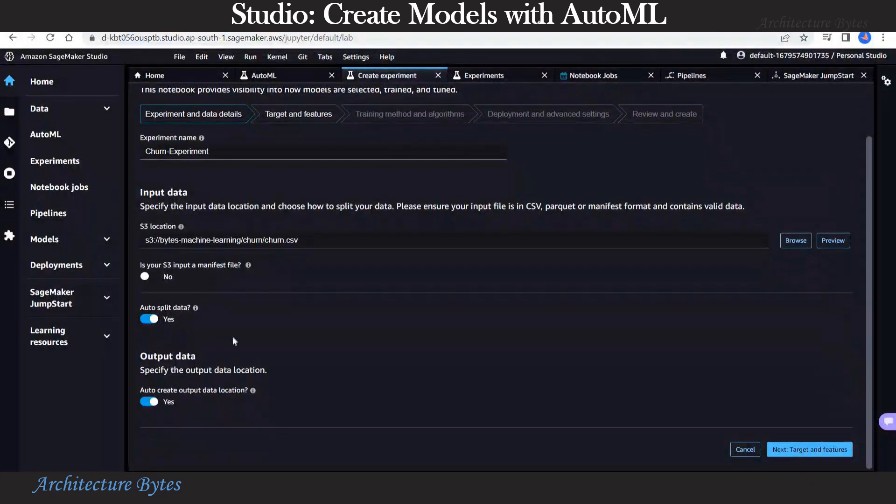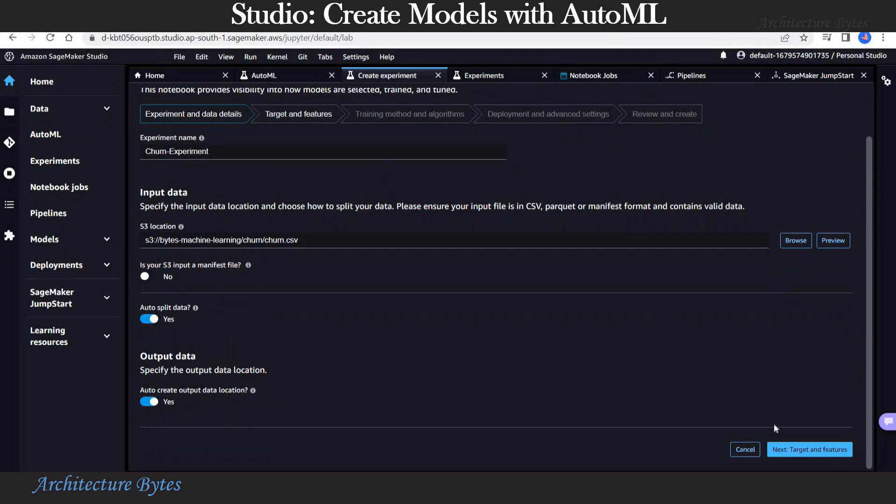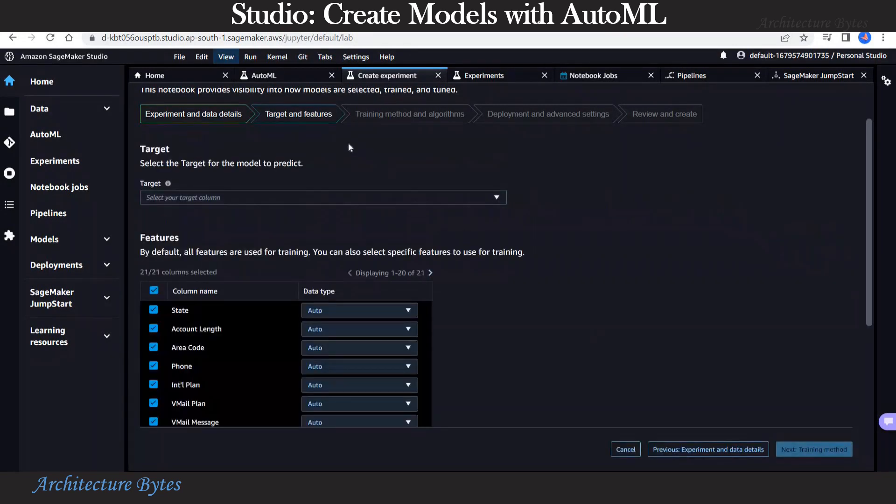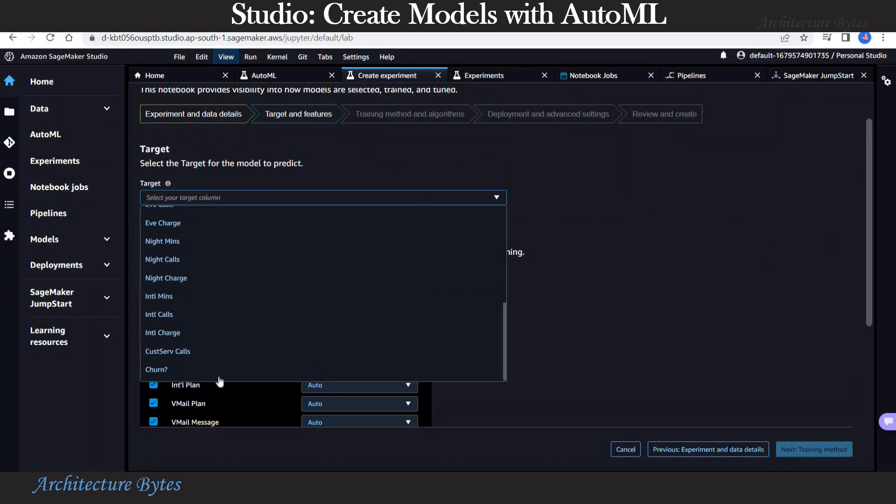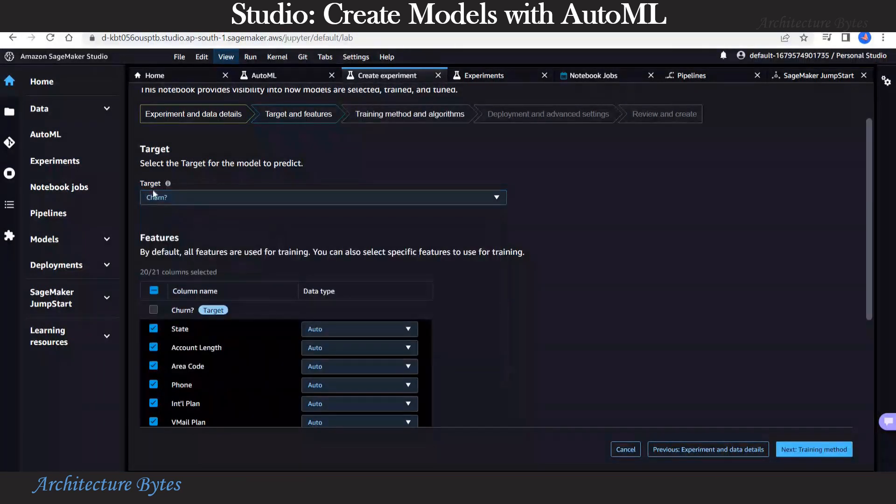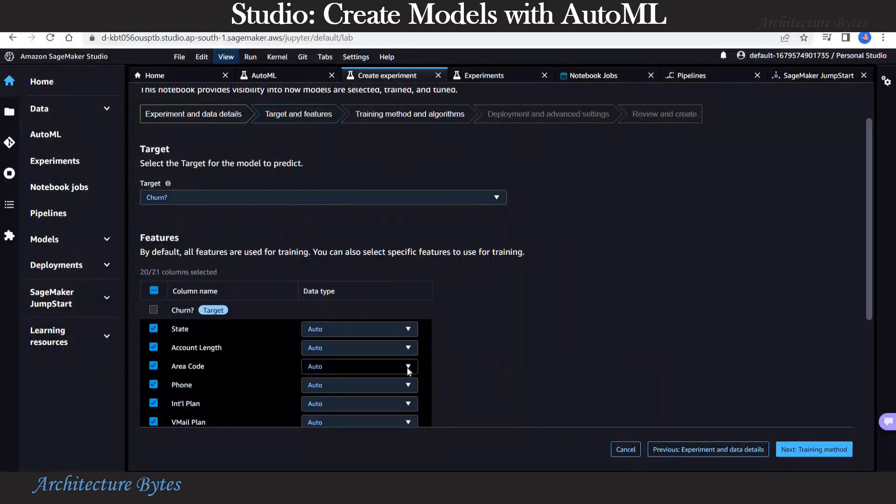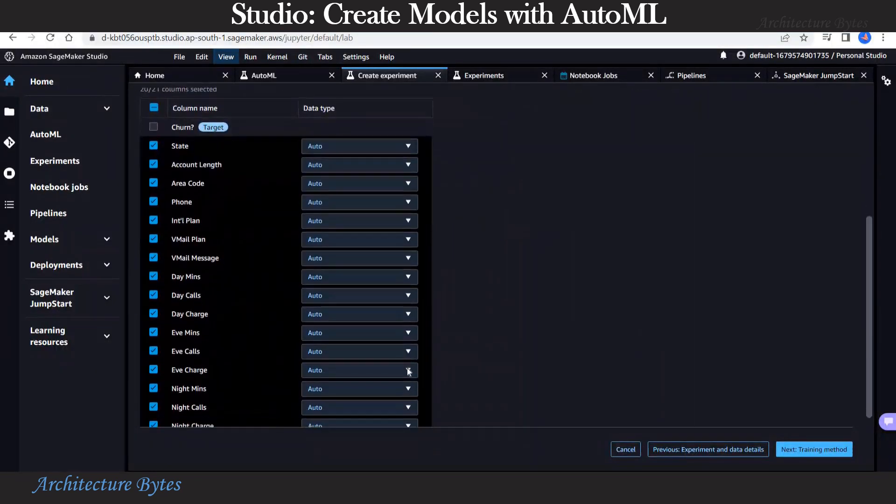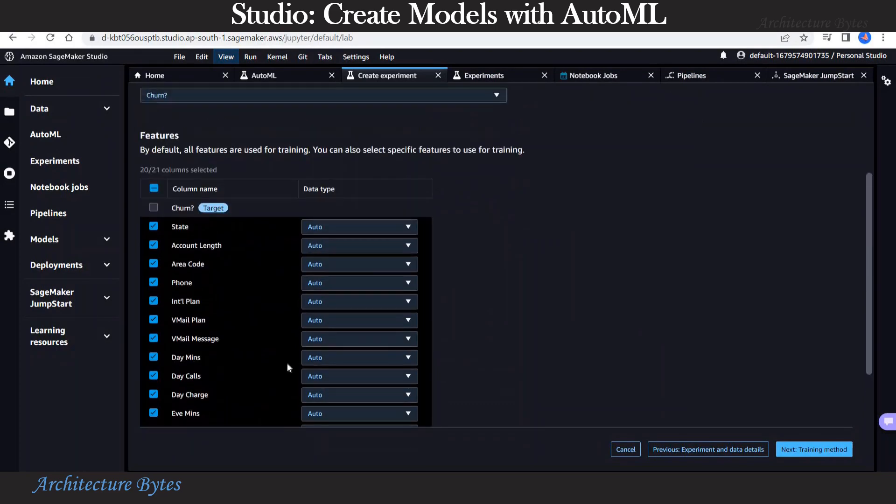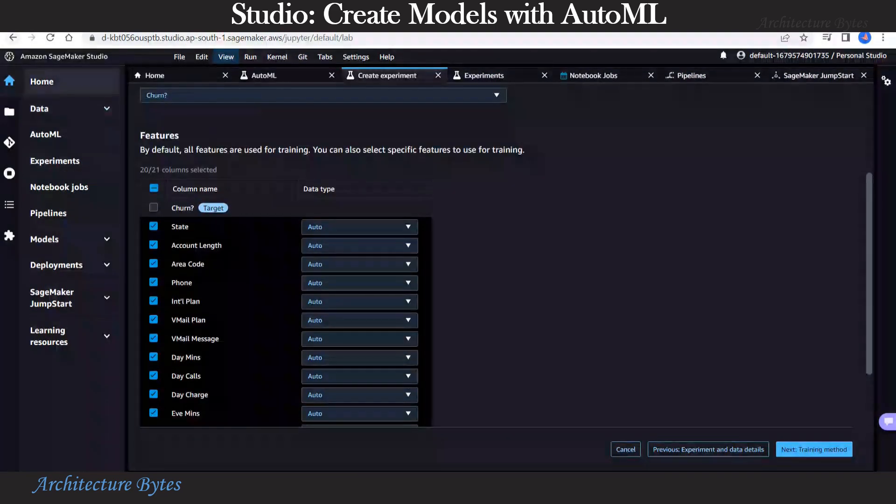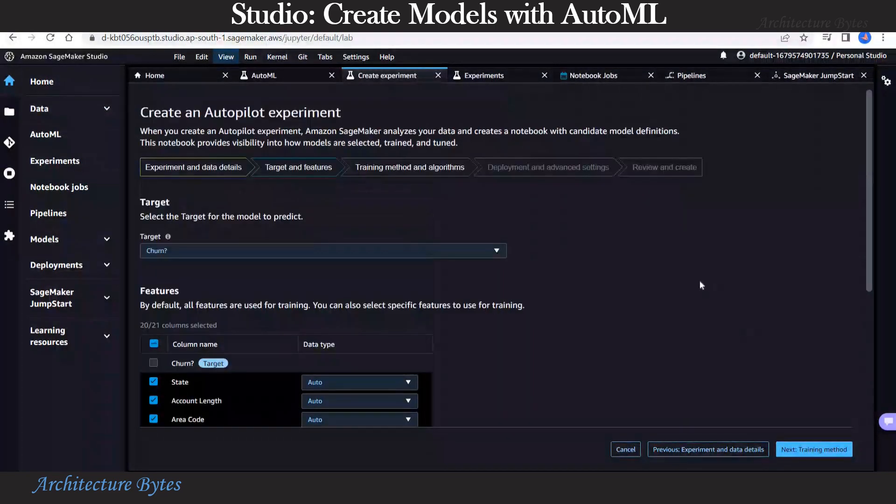Scroll down. We will let that auto create output data location be true. Let's hit next. And choose our target column. These are our columns from the input file. So our target column is churn. By default, all features are used for training. You can deselect a column if you do not want it to be used for training.